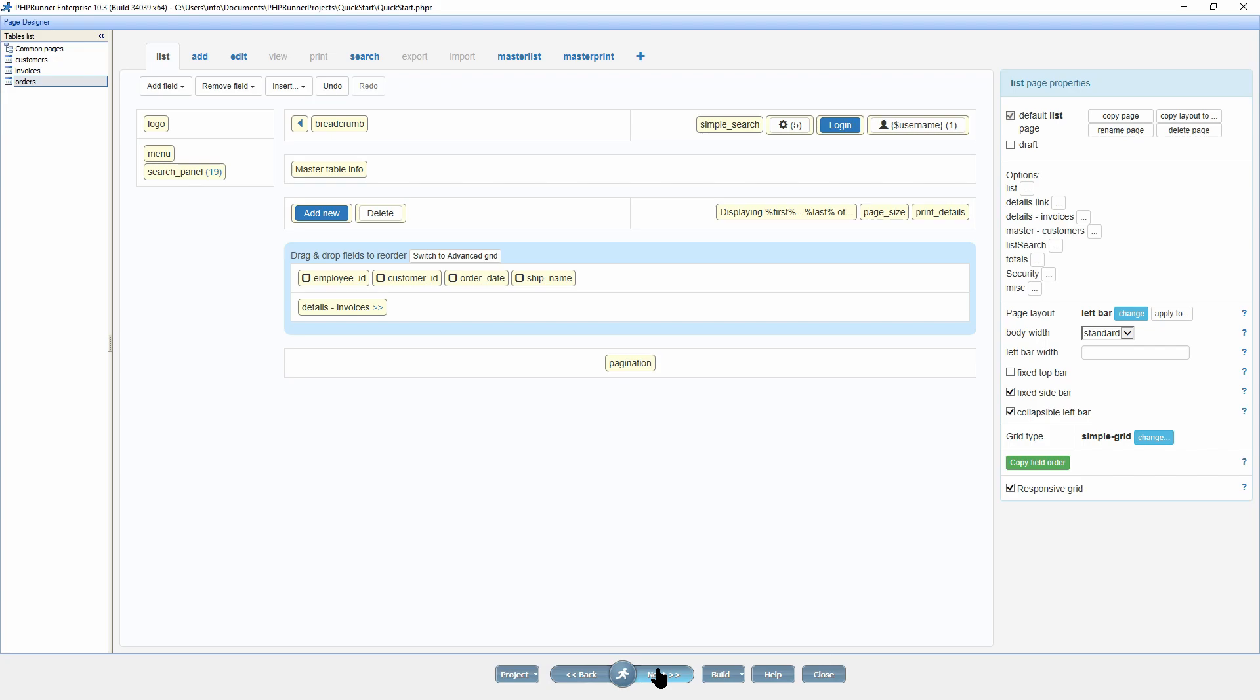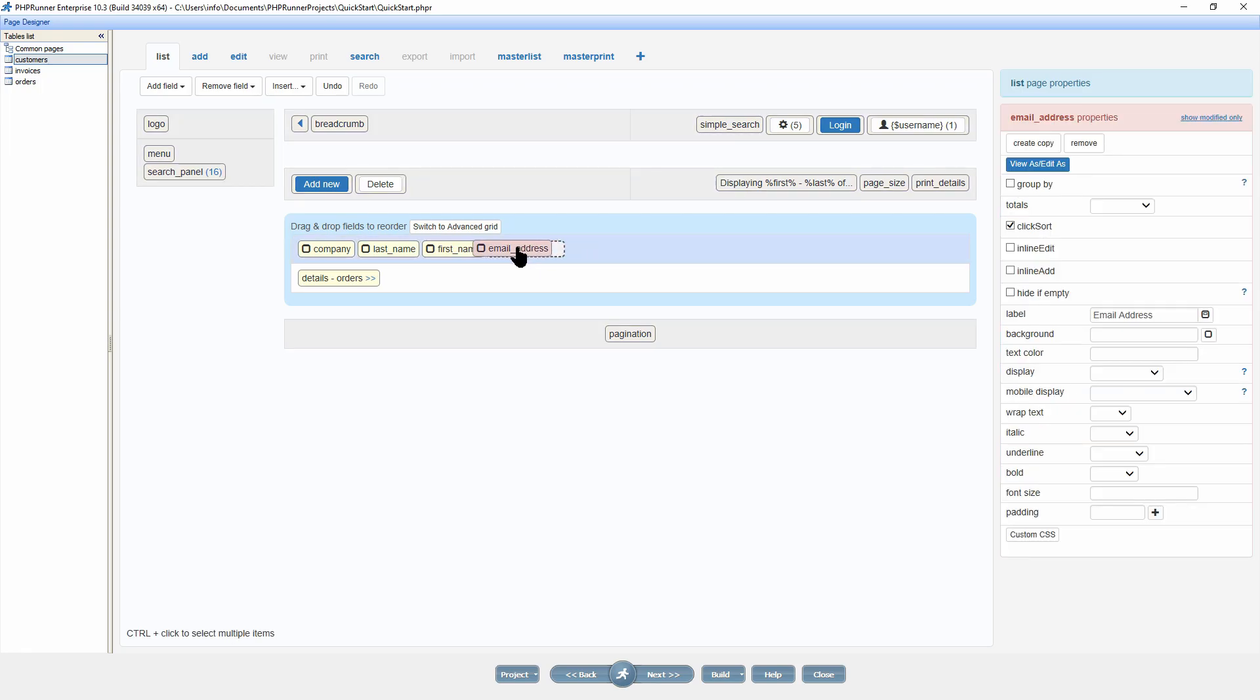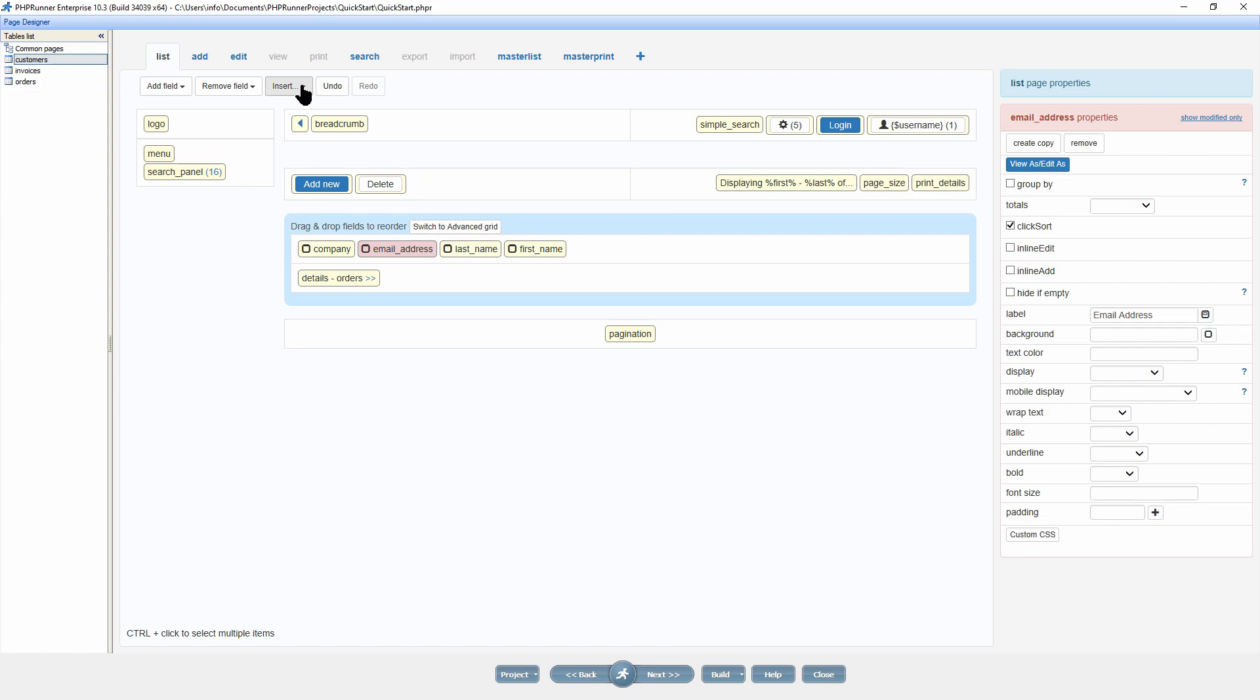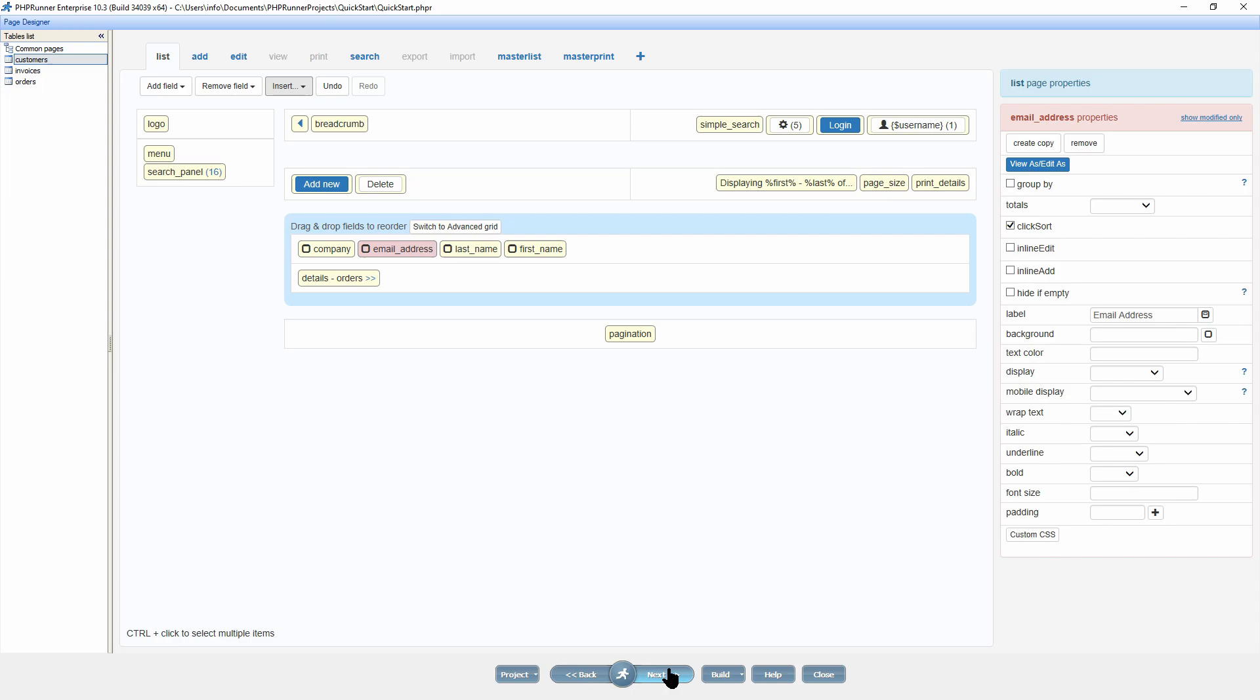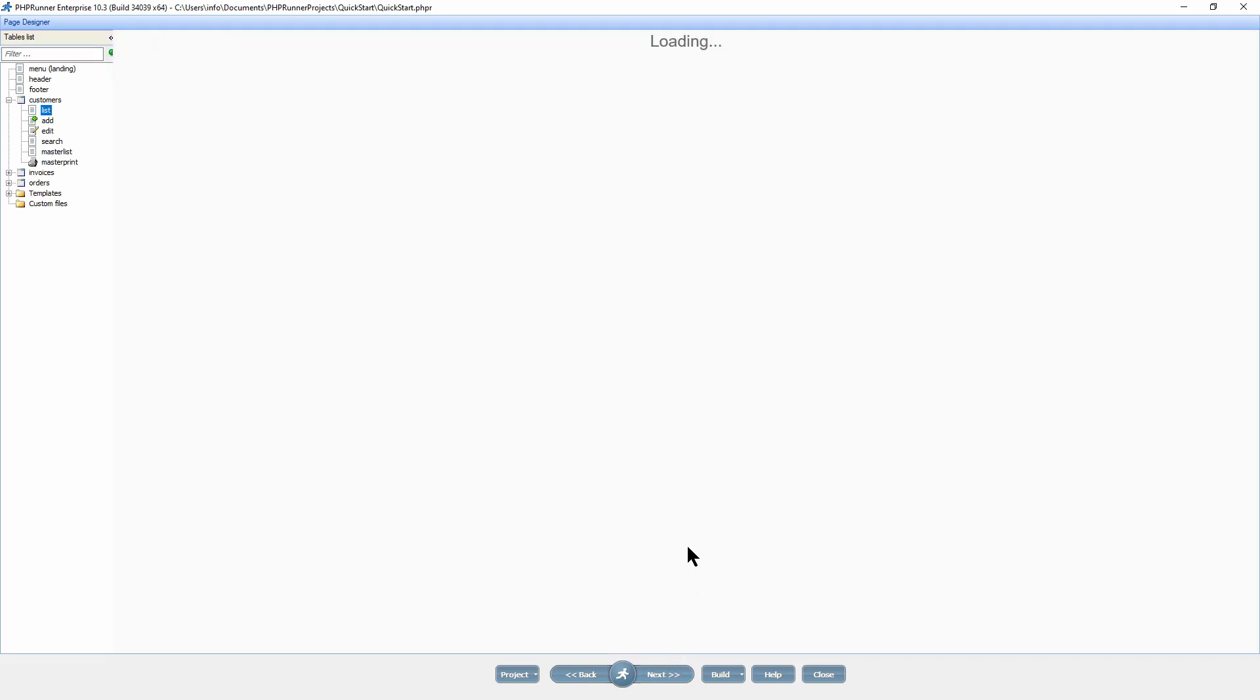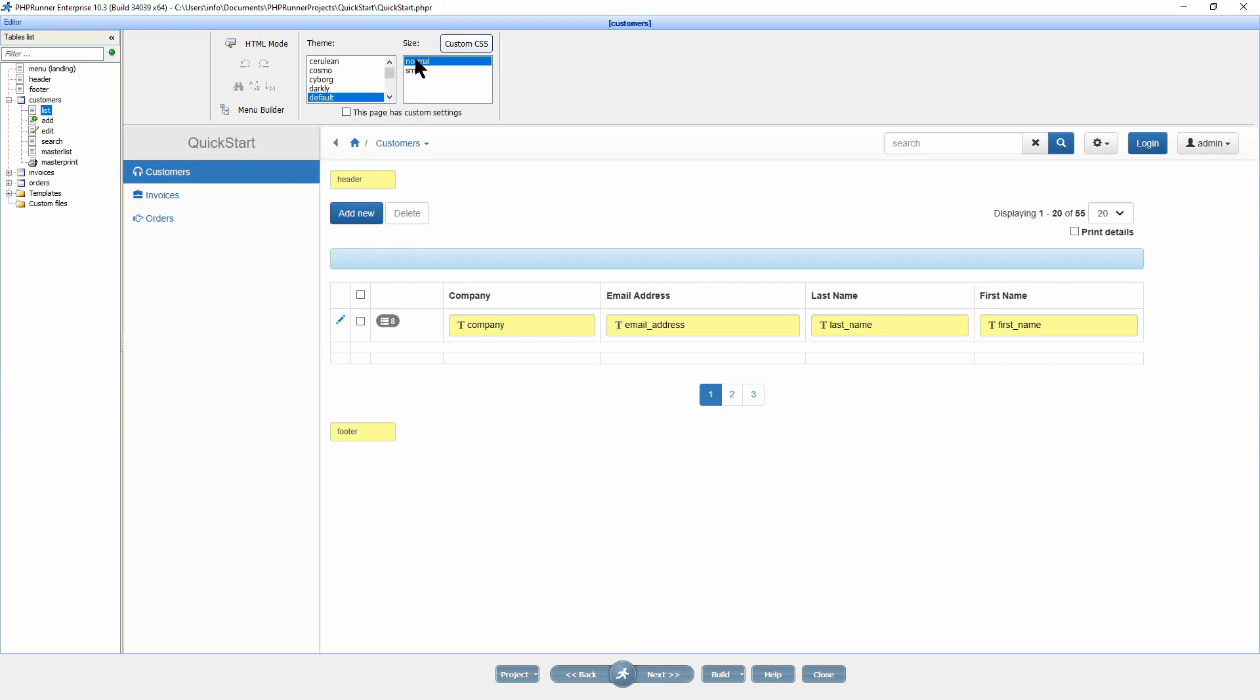Click next to proceed to the page designer. The next step is the visual appearance customization. On the page designer screen, you can customize and position the elements and set the layout and grid type for each table in a project. I now demonstrate the simple drag and drop of elements to suit your needs. Options like additional buttons, code snippets and custom map are available to make your application even more dynamic. Next up is the editor screen that displays a preview of the selected page. Here you can choose and modify the style and add custom CSS. I'm going to select the default theme and normal size. I now preview some of the pages that are about to be generated under the customer table.